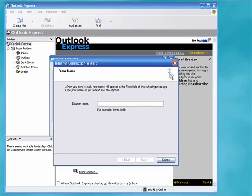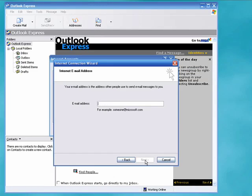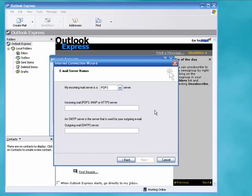Now you type in your name, click Next and you'll type in your email address and click Next.